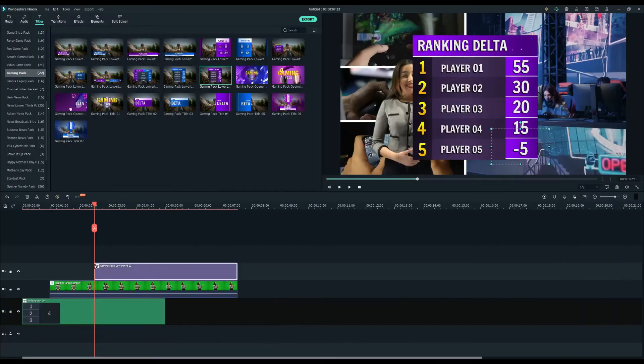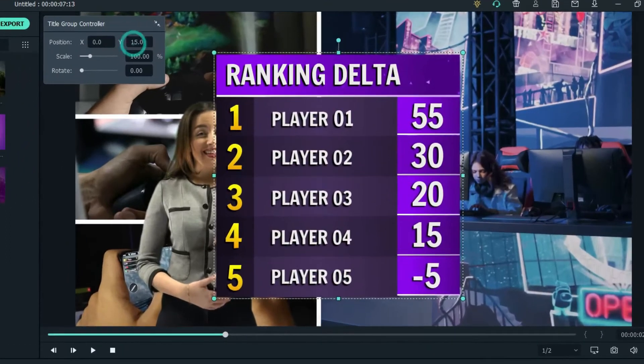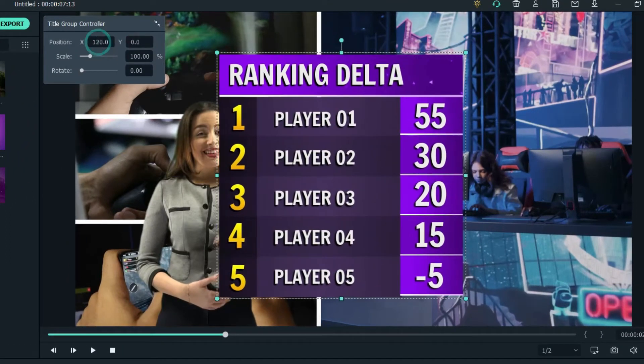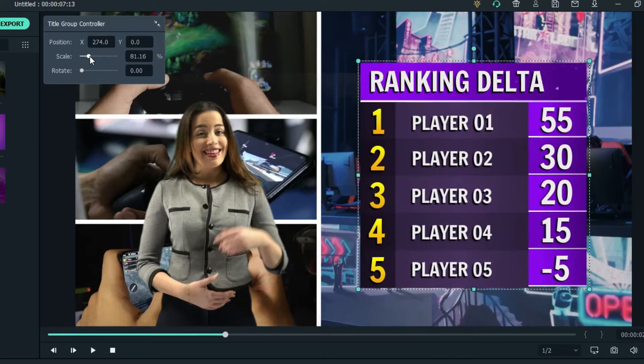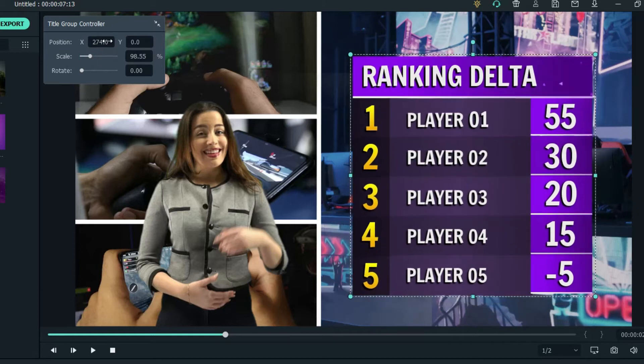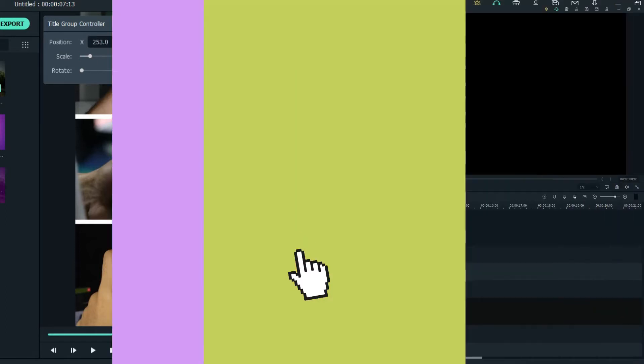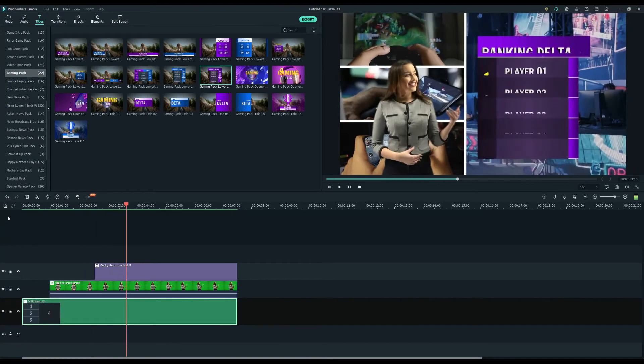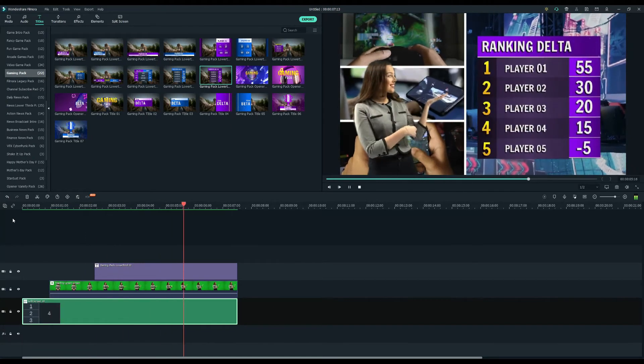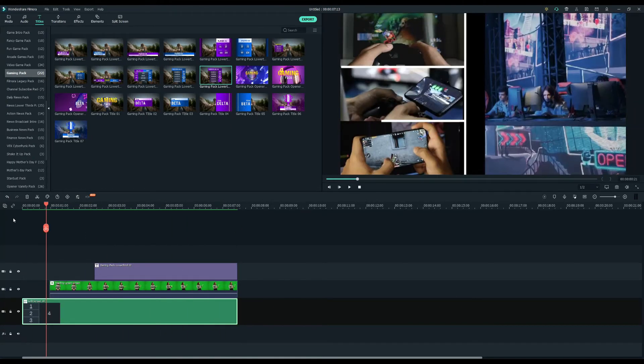You can adjust the position and scale together by using the title group controller. Let's look. There is still some room for improvement.